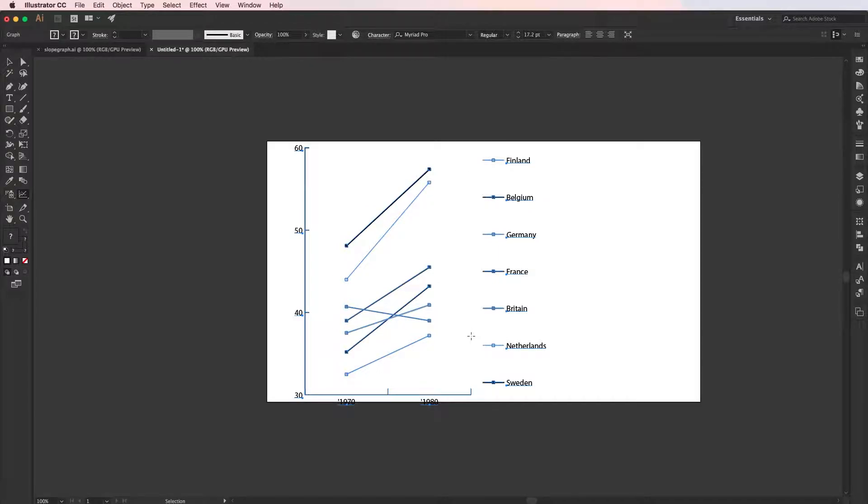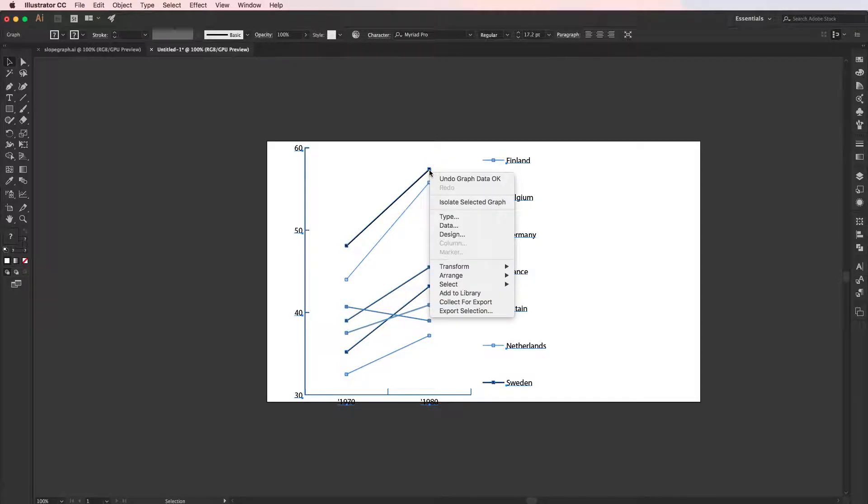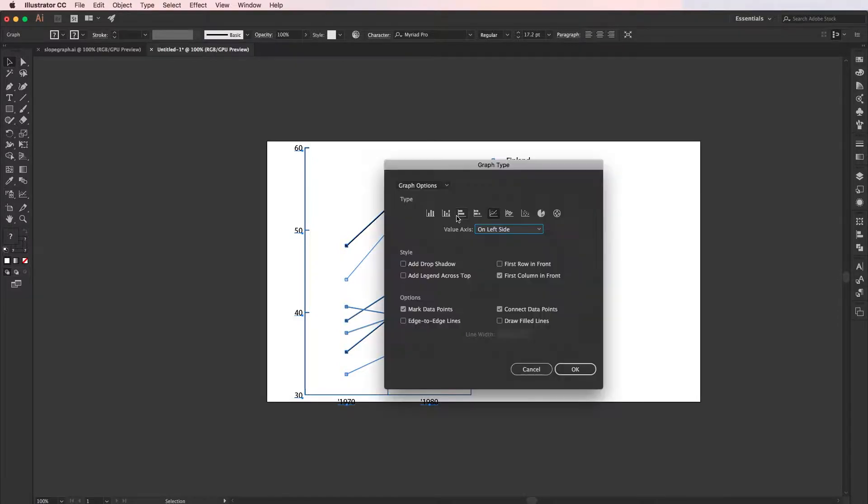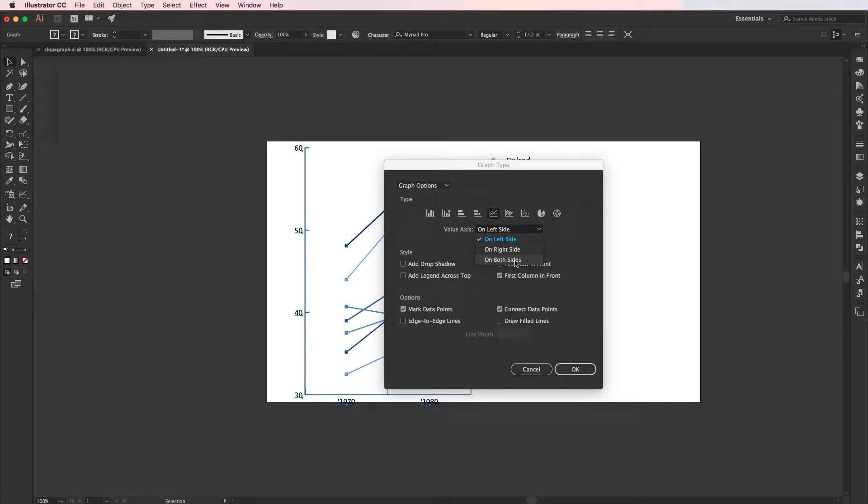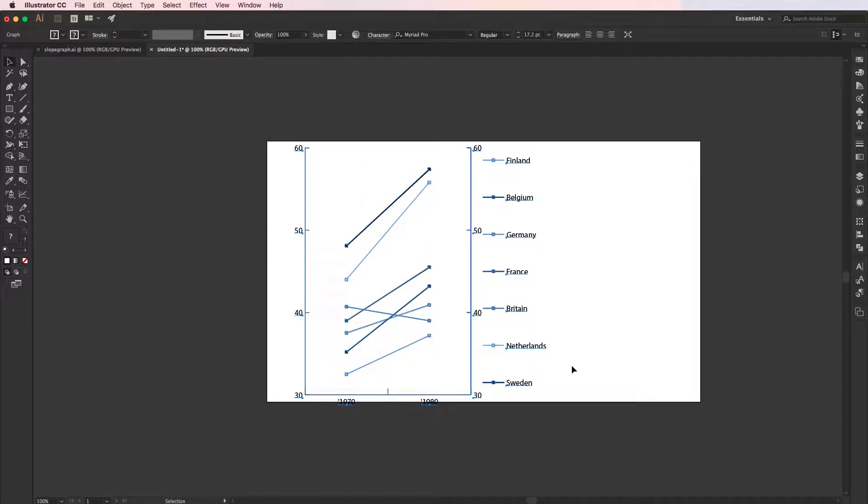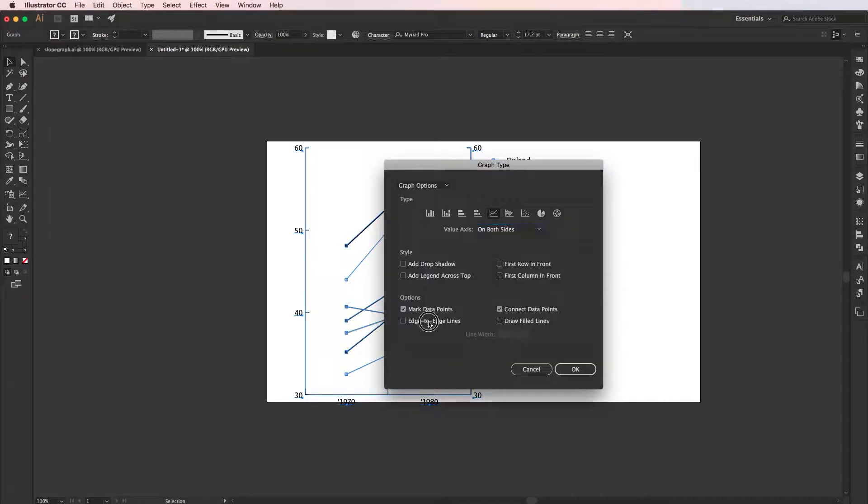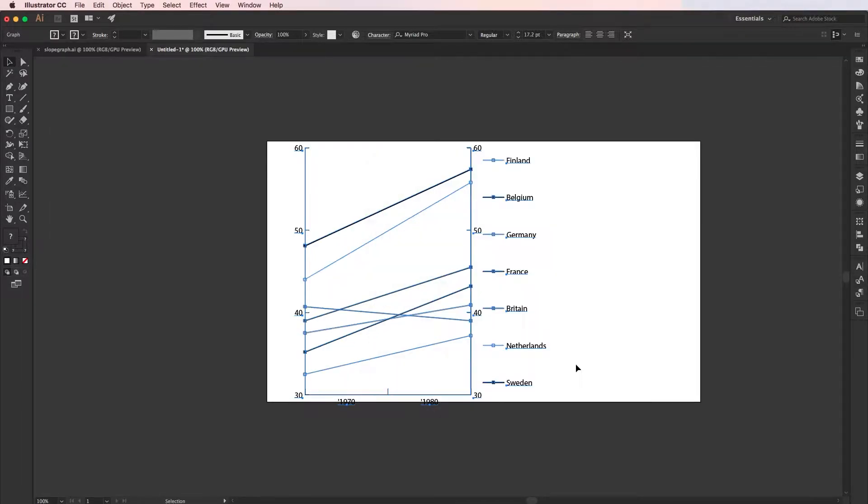Now select the graph with the selection tool and right-click and go to Type. I want to make the value axis on both sides. I'll tick here and then go OK. And go Type again, edge-to-edge lines. You'll see that it will now have these lines touching the axis.